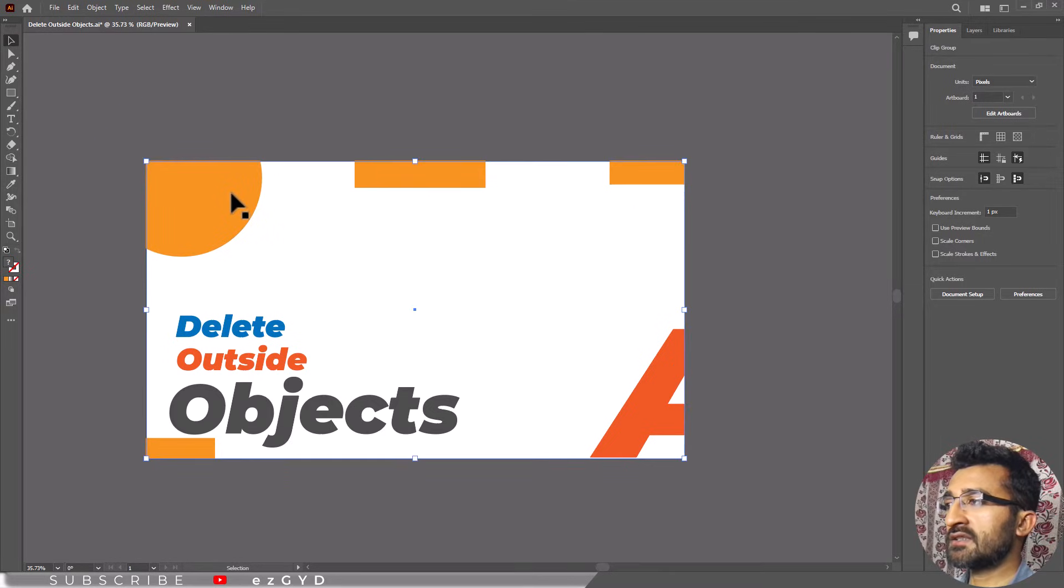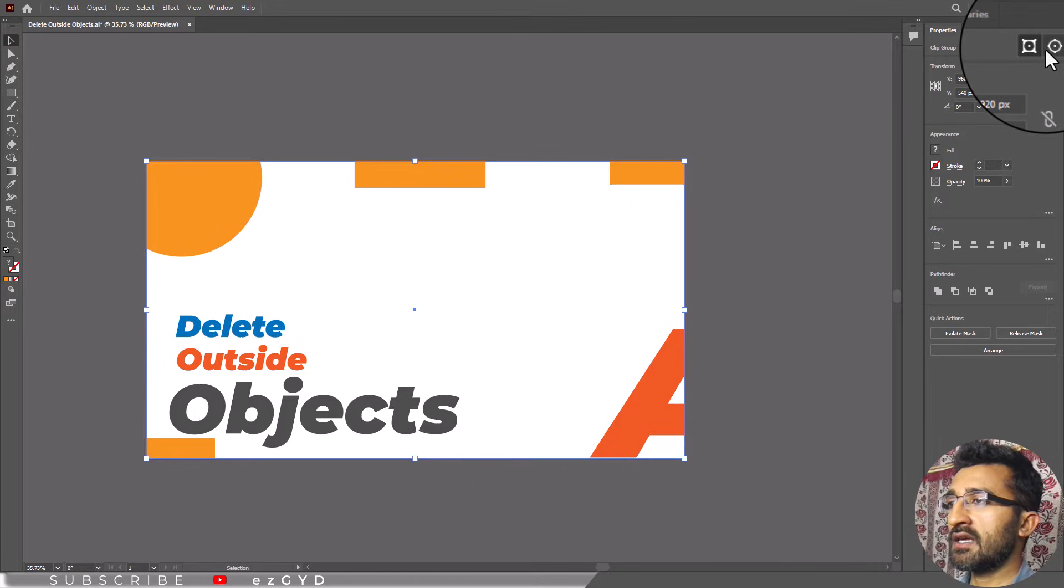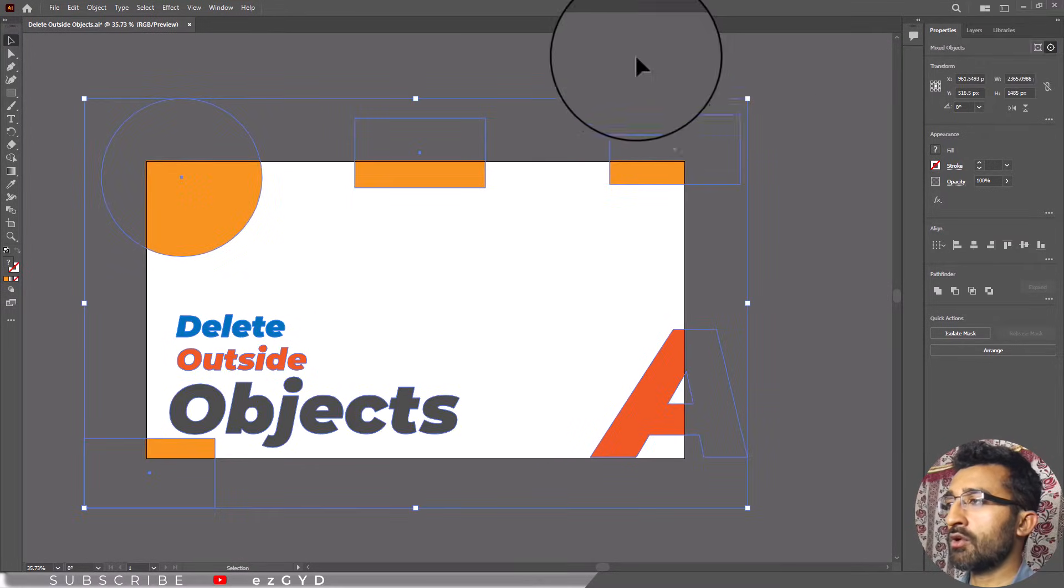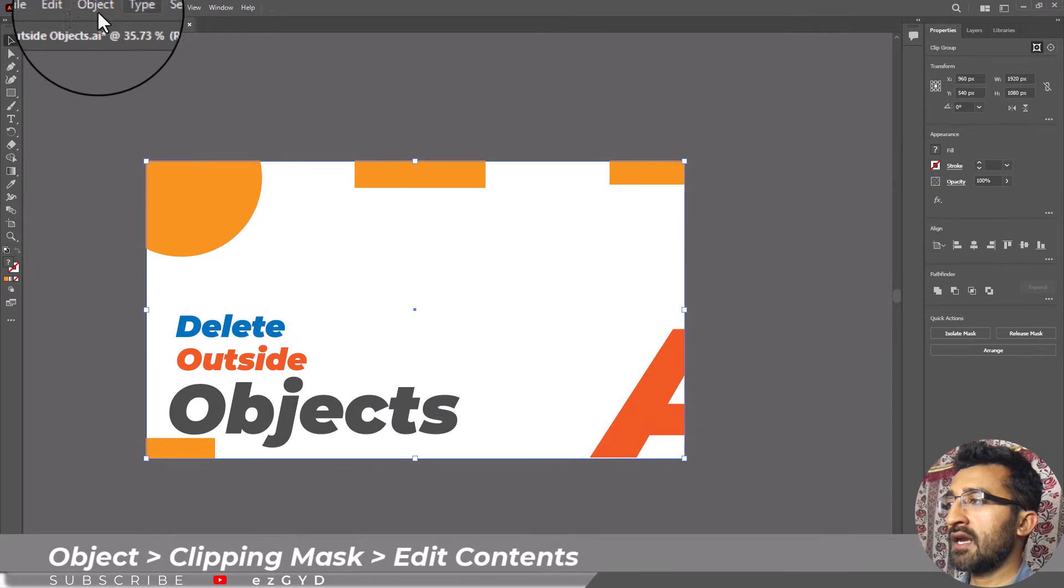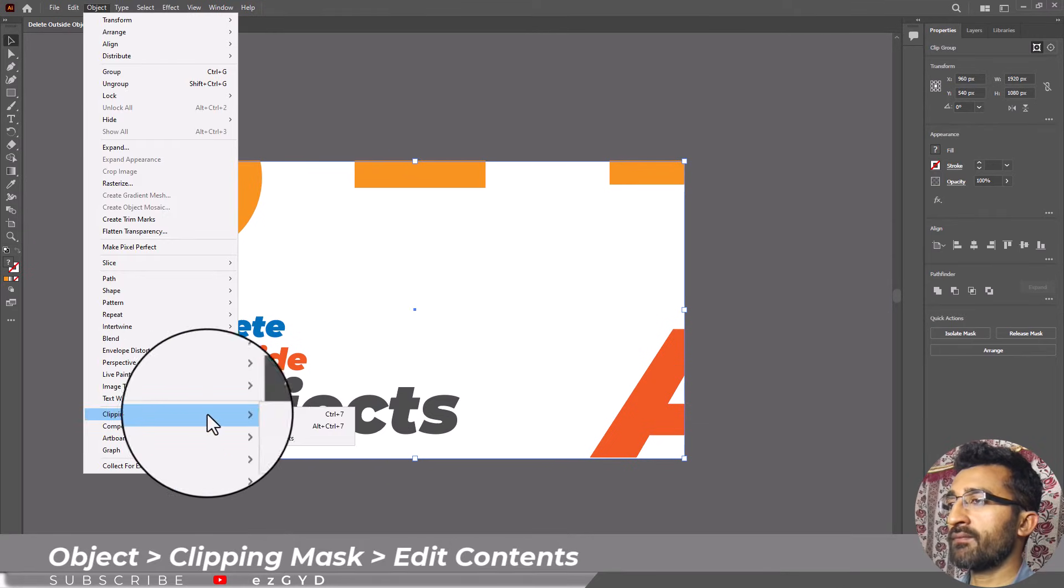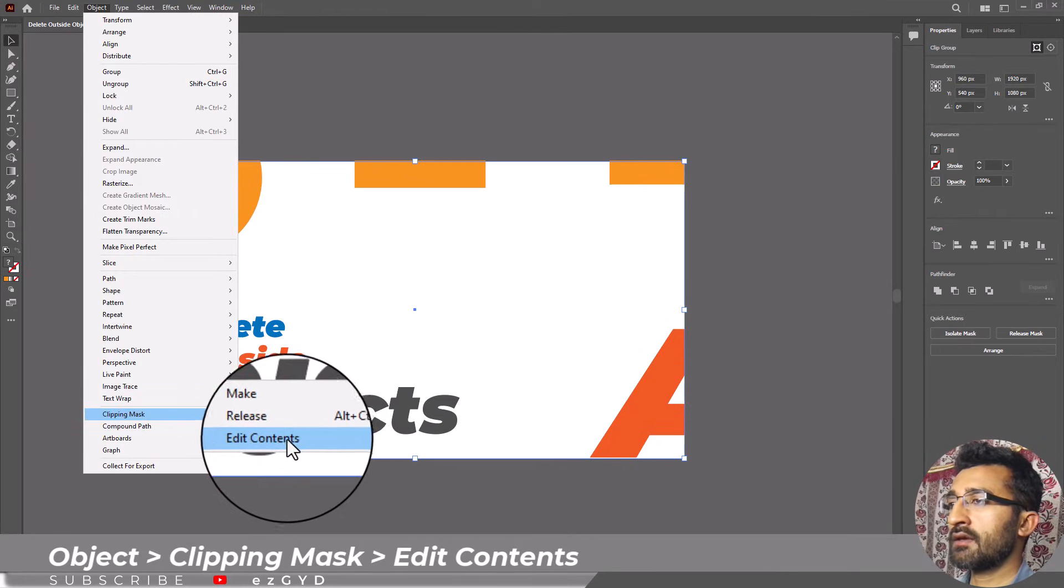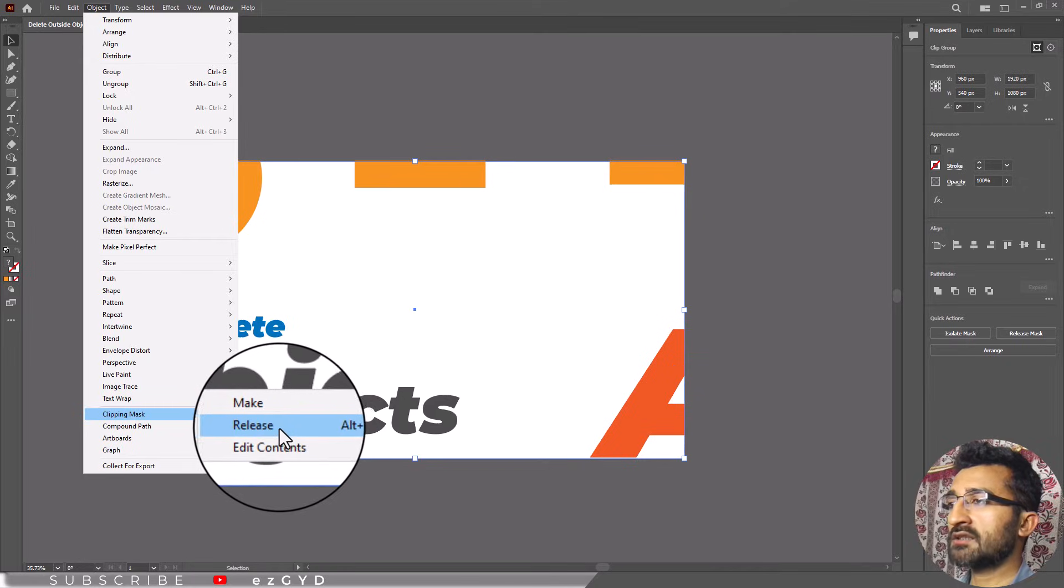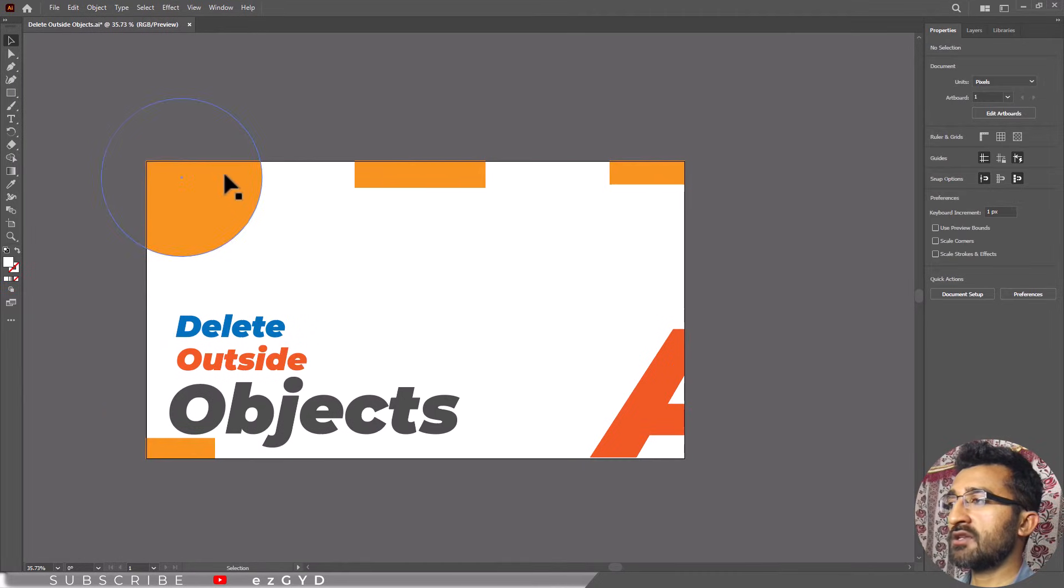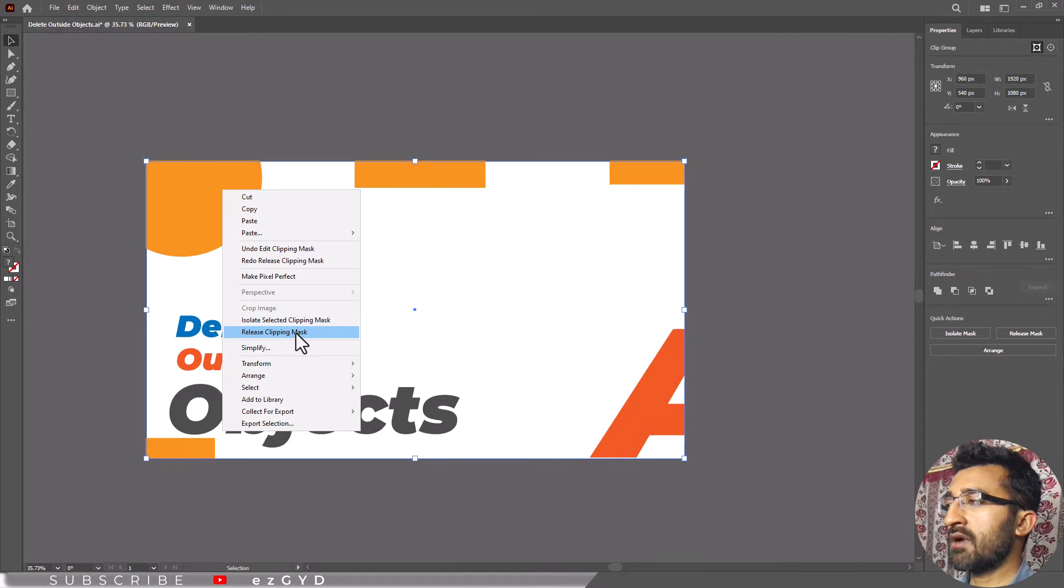You can still edit the shape by clicking the mask object and clicking Edit Contents in the Properties panel. Or go to Object menu, Clipping Mask, and Edit Contents option. You can release the objects by clicking here or right-clicking and choosing Release Clipping Mask. Same option can be found here in the Properties panel.